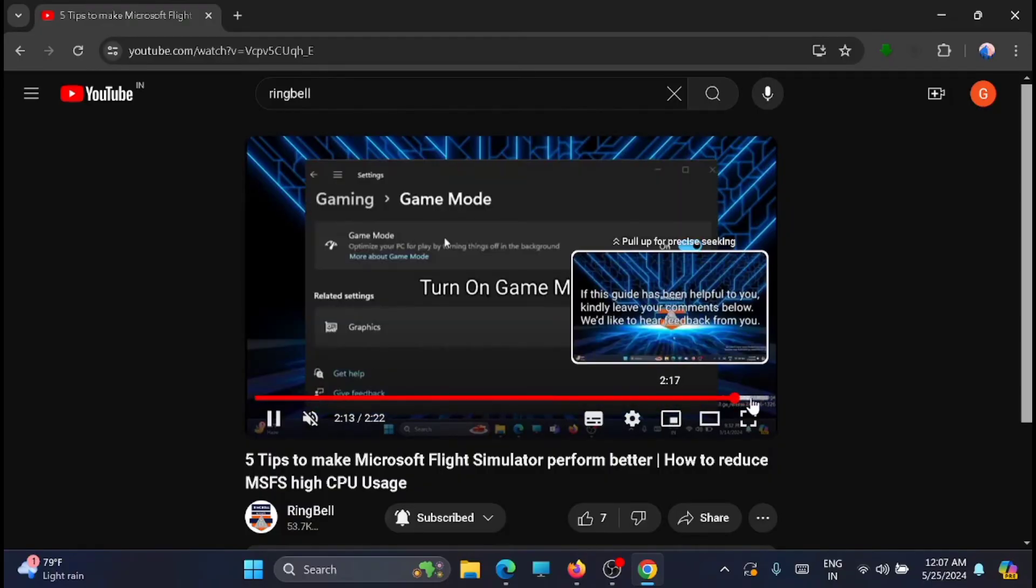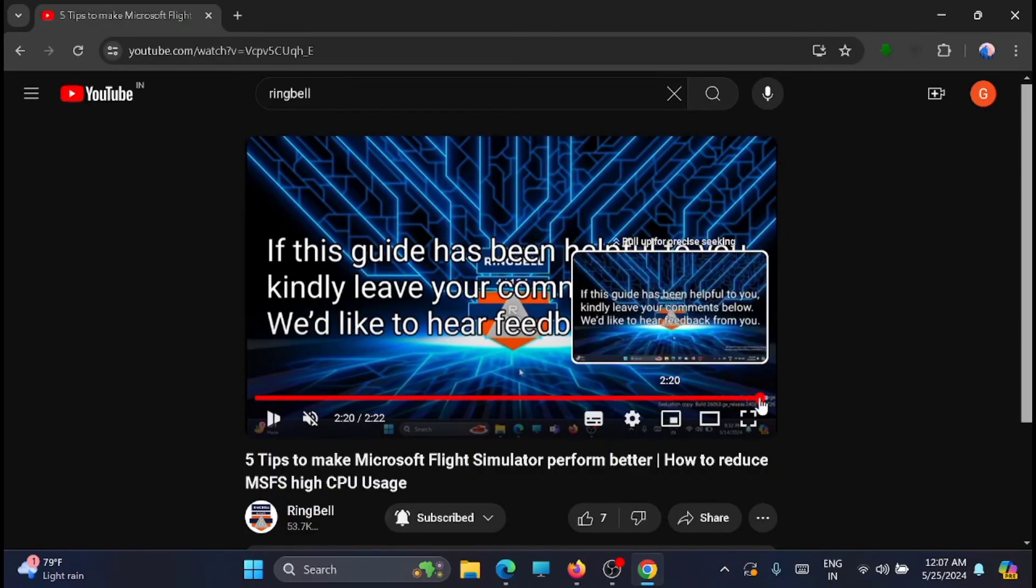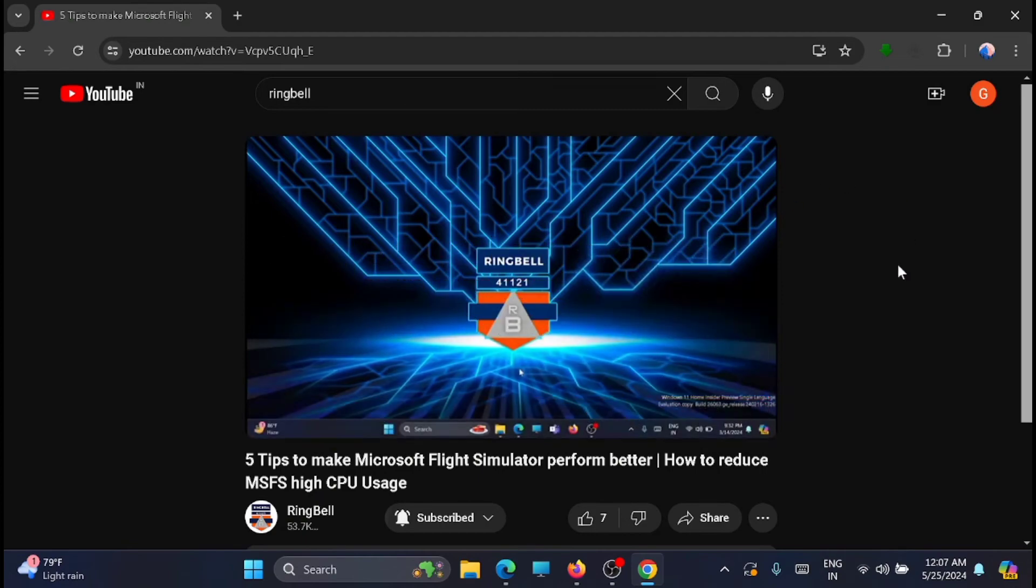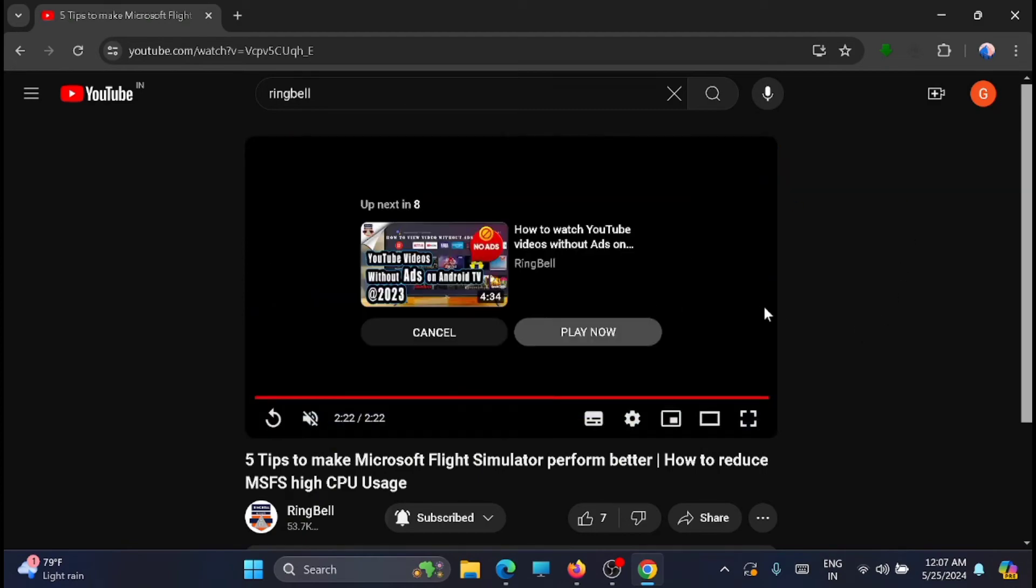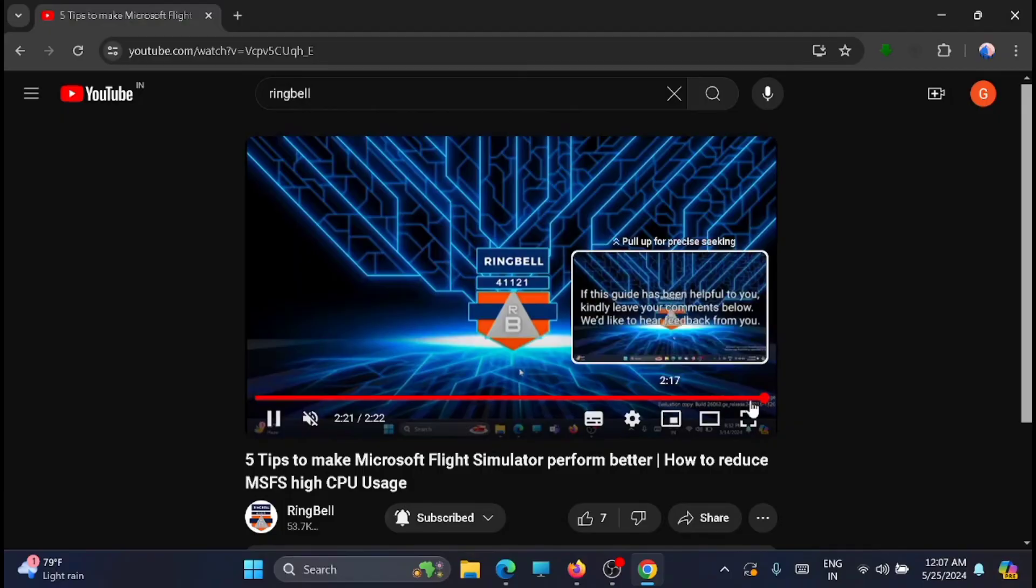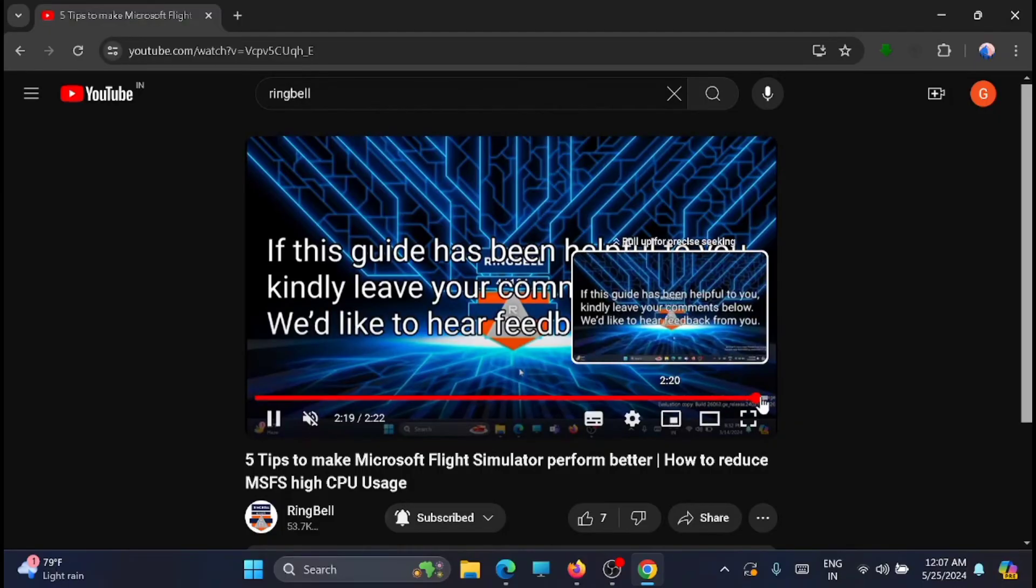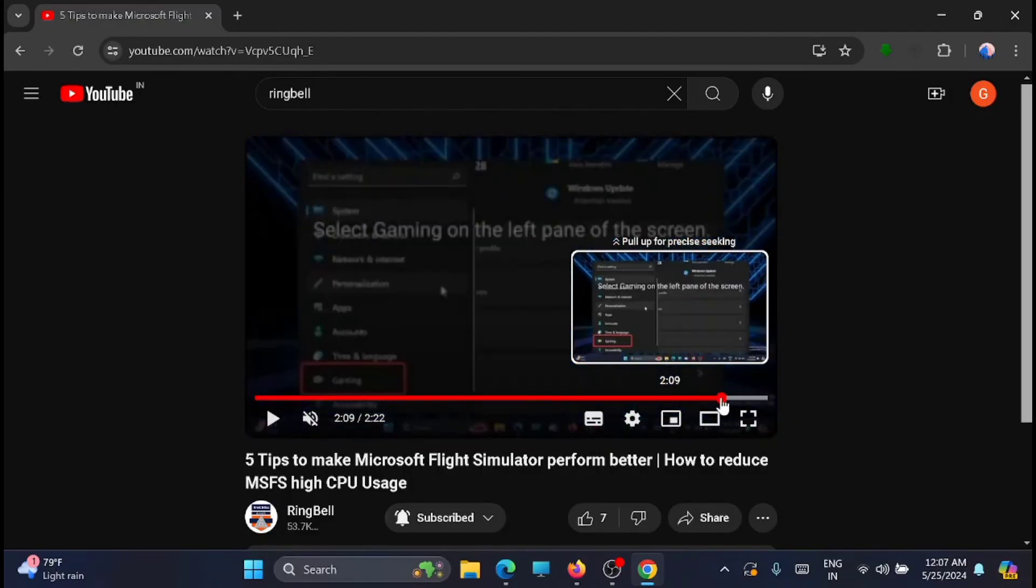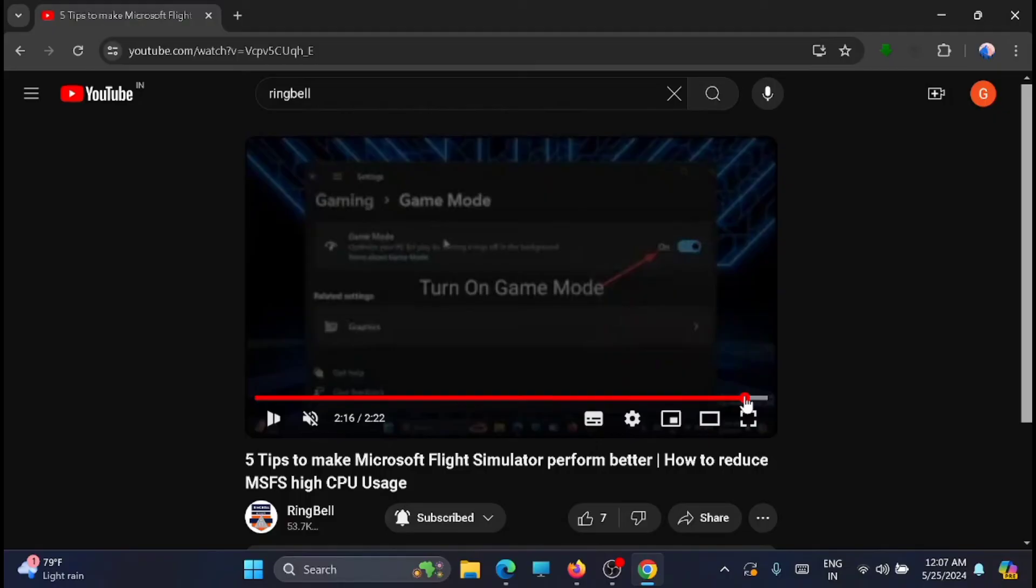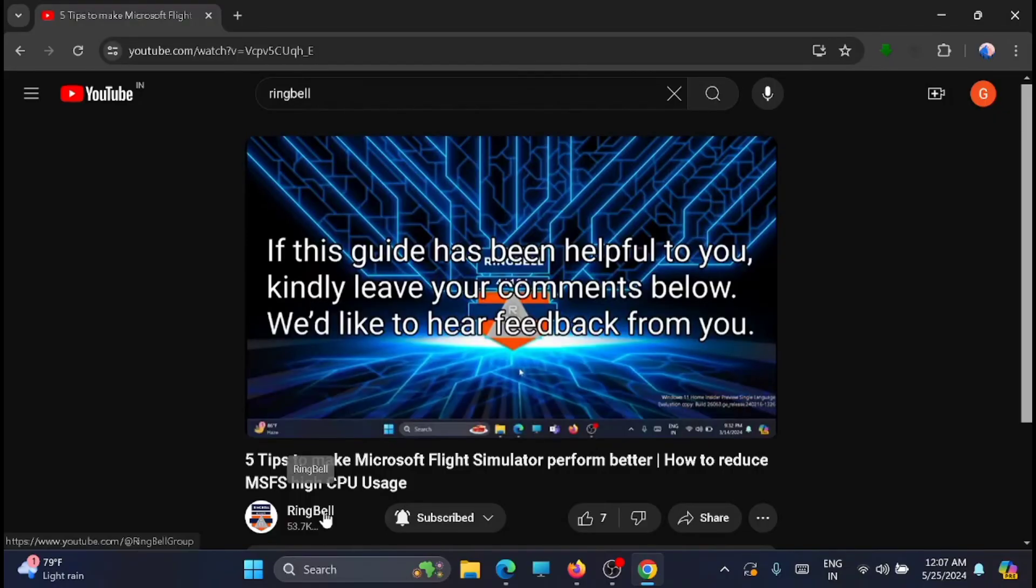The video is running and let's move to the end section. You can see that no end screen videos are shown here. You can see that it doesn't show any end screen.